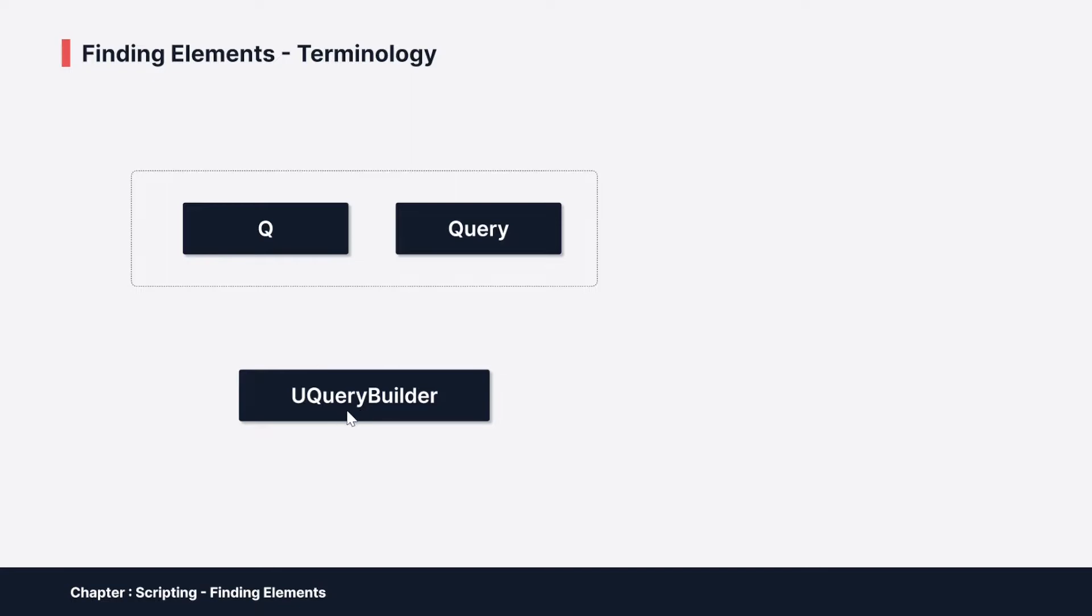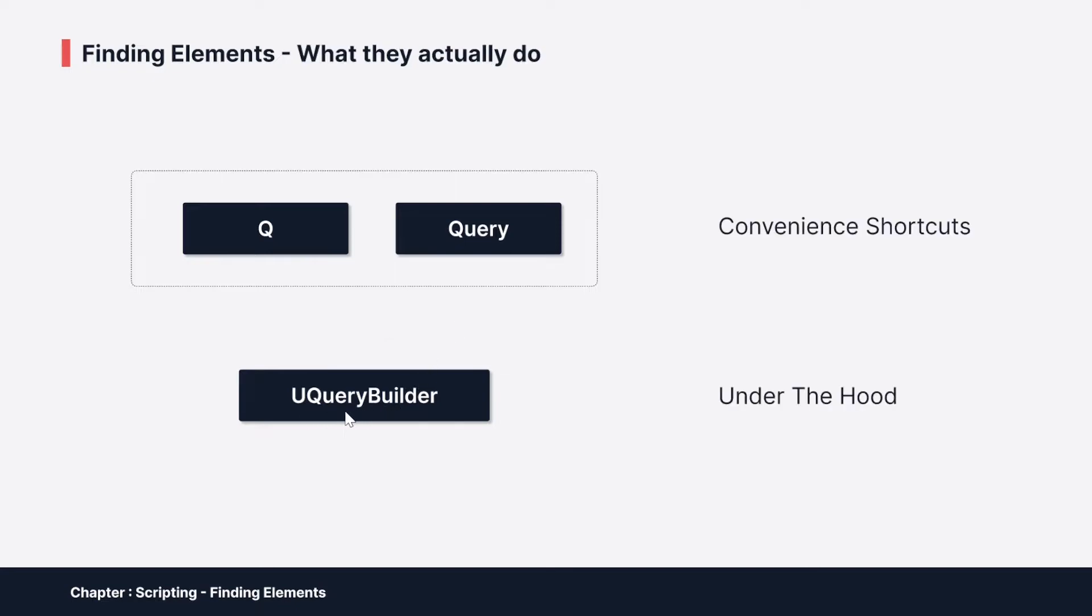Technically you could write everything you want in UQueryBuilder and you would not need Q and Query, but then you would write a lot more code basically. The way to understand that is to realize that under the hood, UI Toolkit actually uses UQueryBuilder always, and the two classes Q and Query are basically just a shortcut to reach some functionality quicker without having to instantiate a new UQueryBuilder all the time.